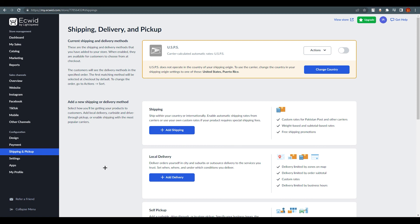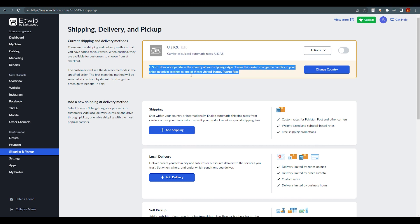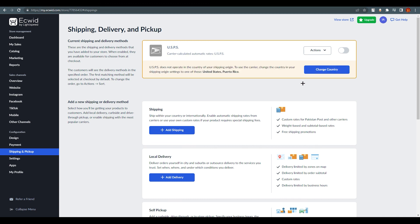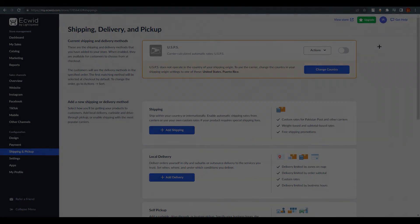This is all you need to know about setting up shipping on Ecwid. My account shows USPS as unavailable since I'm in Pakistan, but the tutorial applies to your region. Thank you for watching — if you have any questions, please comment below and we'll be happy to help. Thank you and bye!